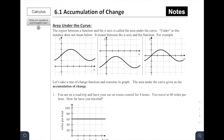Welcome to Chapter 6. We are in 6.1, Accumulation of Change. We're going to start off with this idea of area under the curve. In this chapter and in 6.1, you're going to see this phrase, area under the curve, pretty frequently.